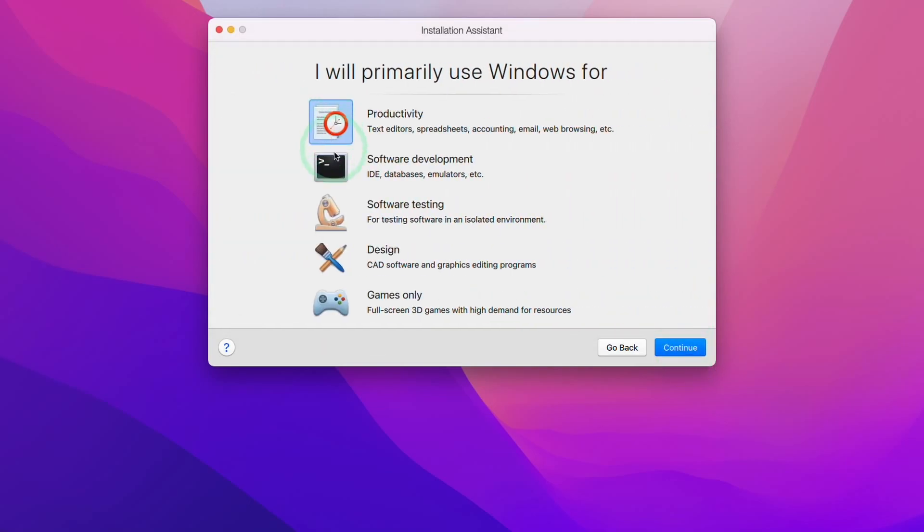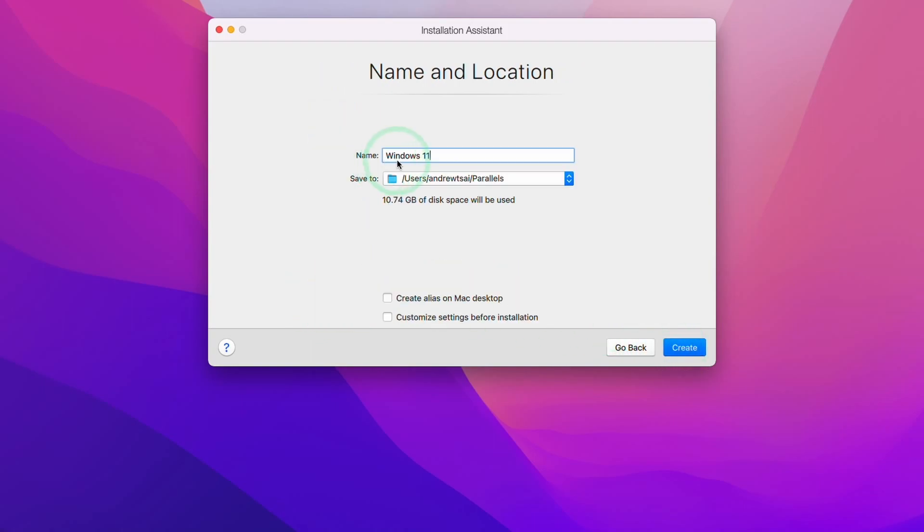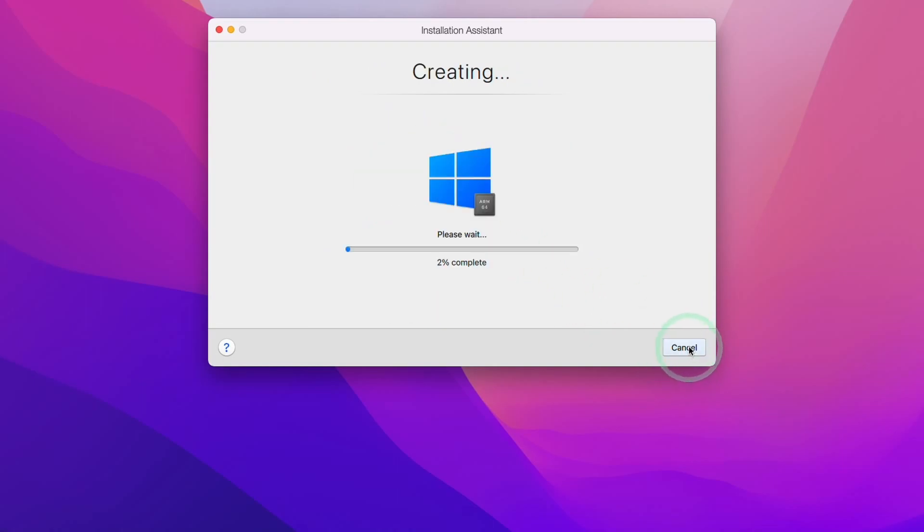Because we want to maximize game performance, I'm going to select games only as a primary use and press continue. Here we can set a name for our virtual machine. I'm just going to leave it as default and press create. And now we're going to let Parallels create that virtual machine for us.